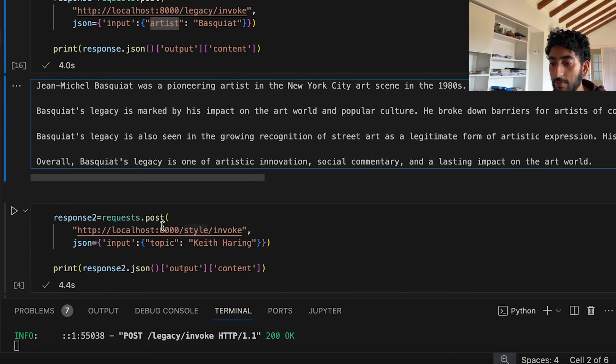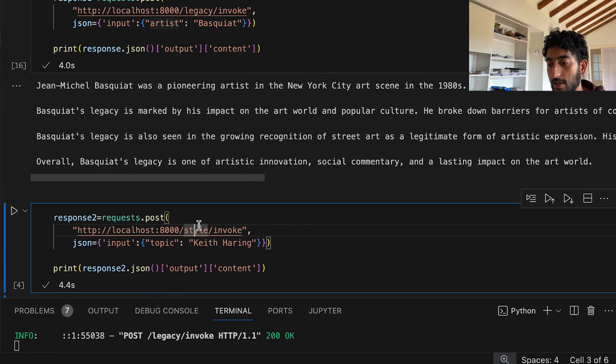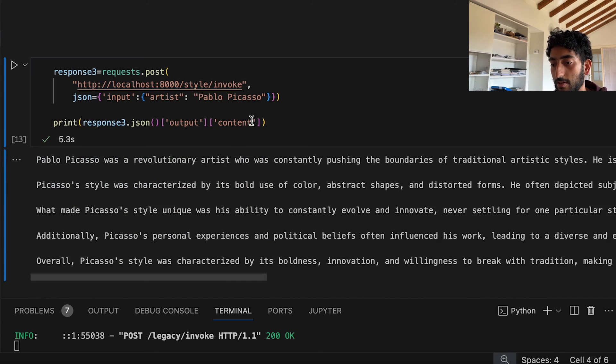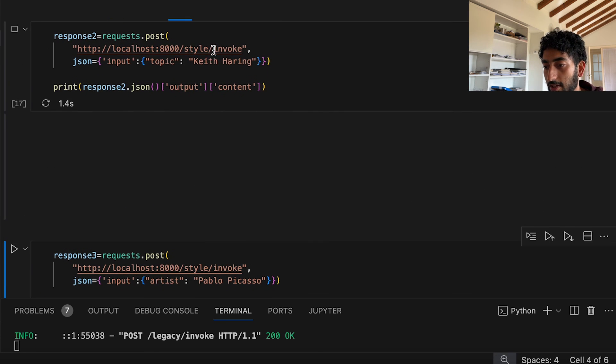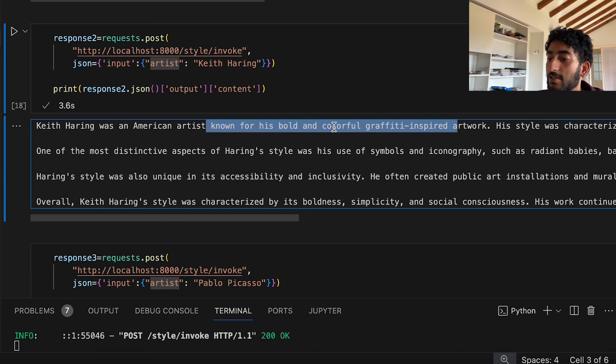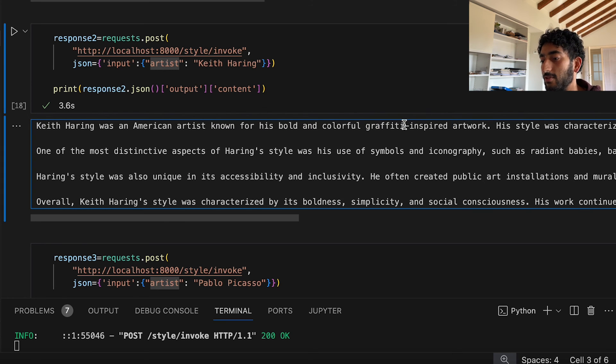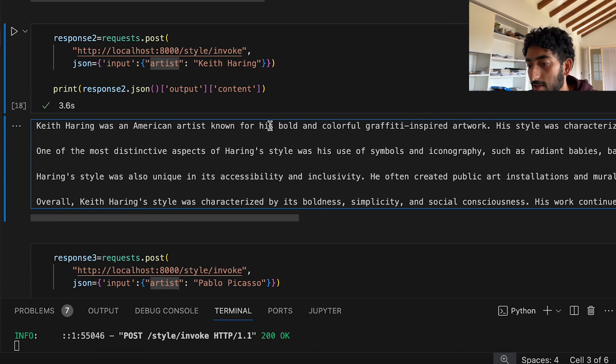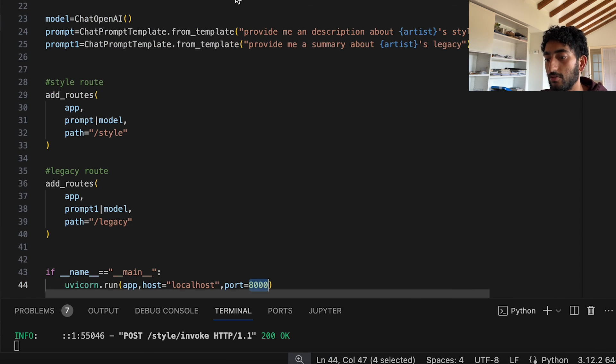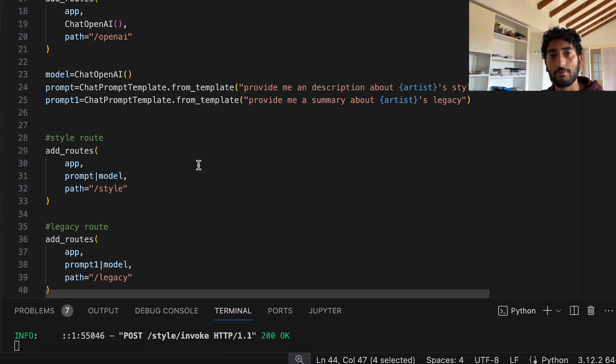And the same can be done with style. So I did the same, but with Keith Haring. Keith Haring was an American artist, known for his bold and colorful graffiti inspired artwork. Nice. So this is all you need to host your chains behind an API.